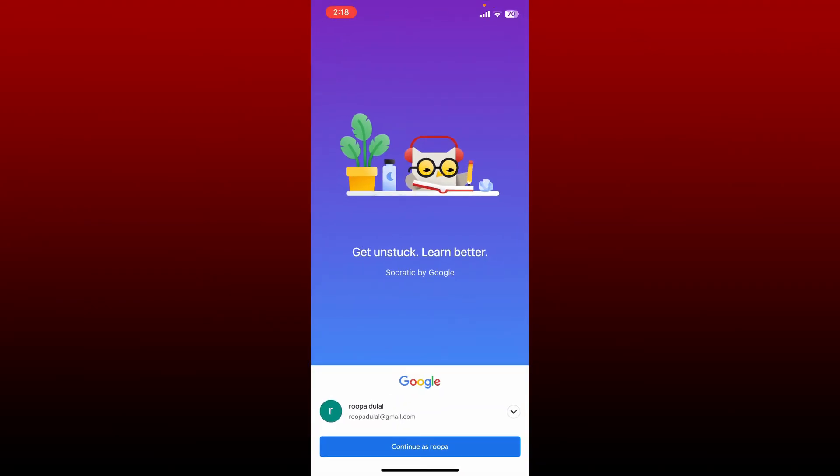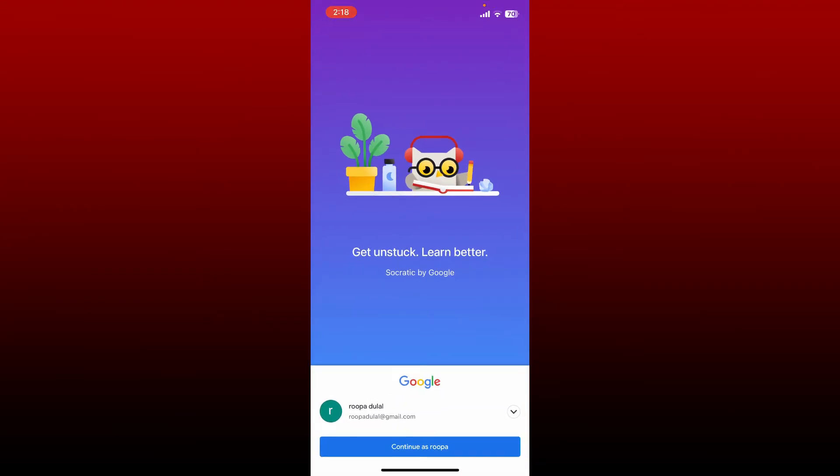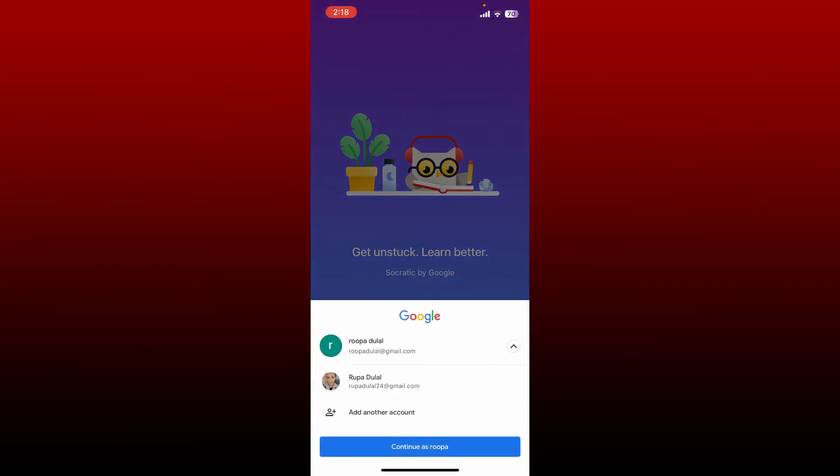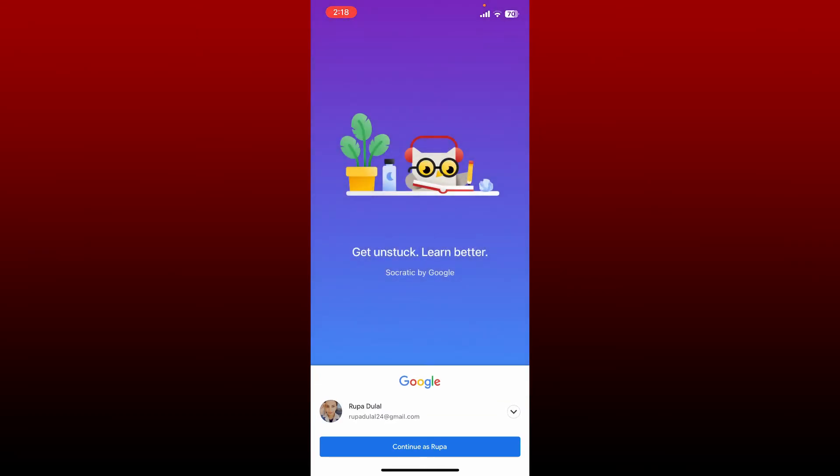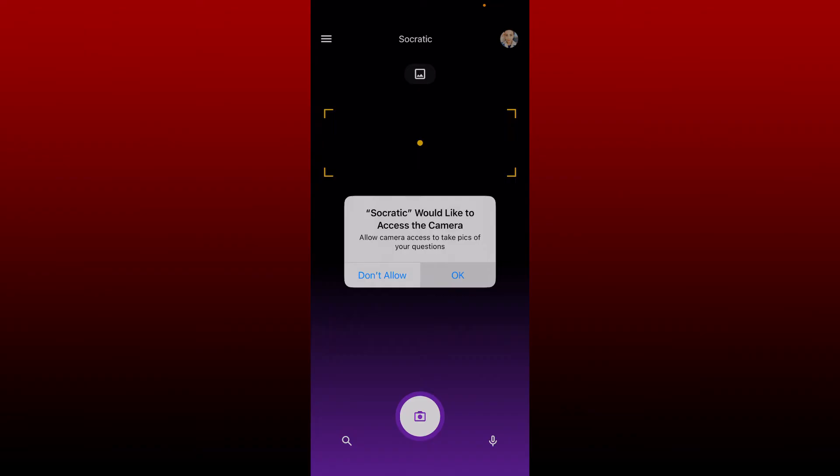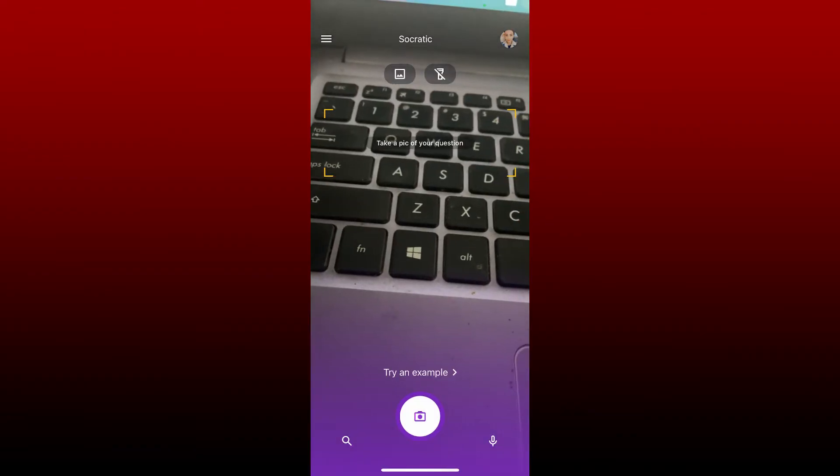You can easily use your Google account to set up your Socratic account. Choose any Google account of yours and tap on the continue button. Allow Socratic access to your camera by tapping okay.